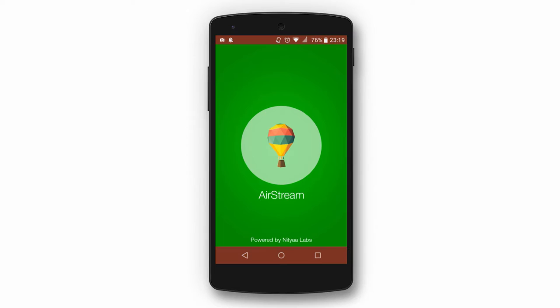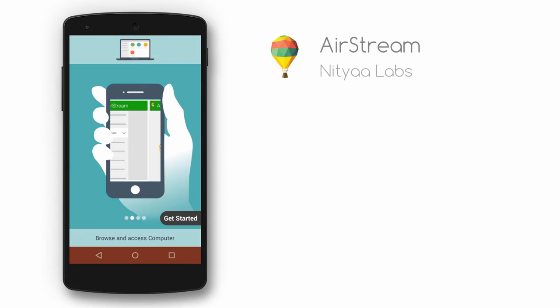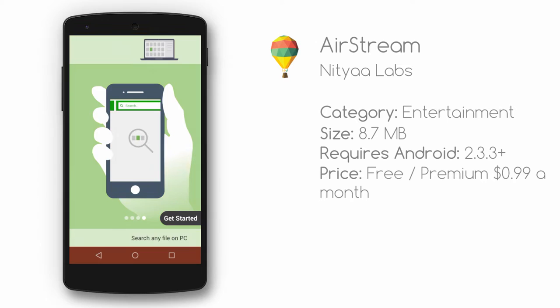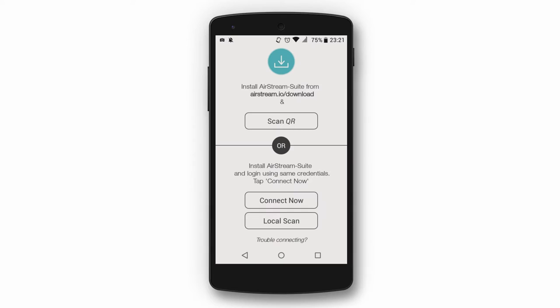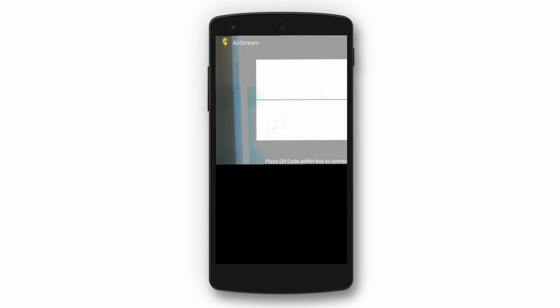As soon as you launch the app you will see instructions of how to set up the app with your computer. The installation is very simple — all you have to do is make an account in the app and download Airstream Suite on your PC. The app is available for both Android and iOS devices. After downloading the software, just scan the QR code from your computer and you'll be connected.